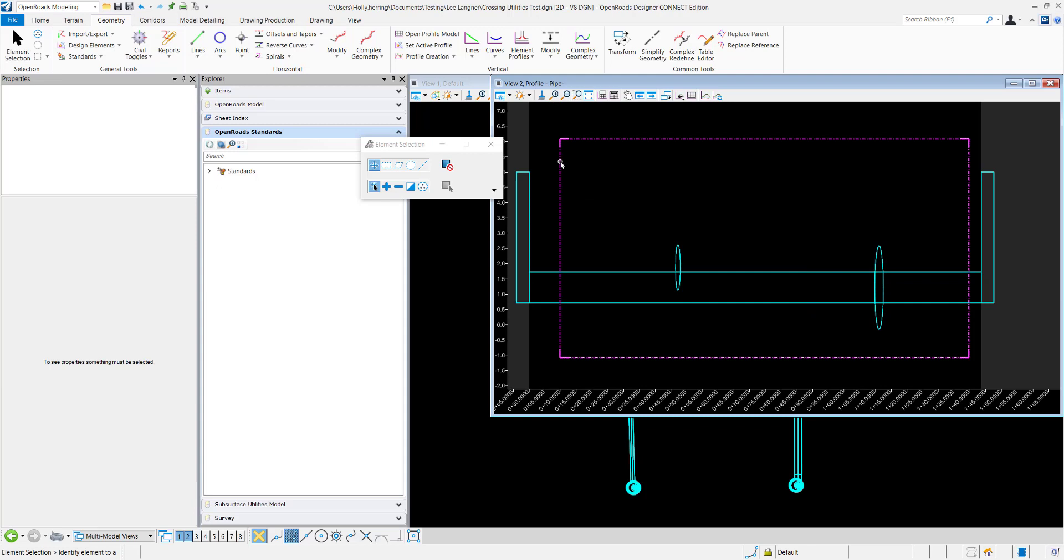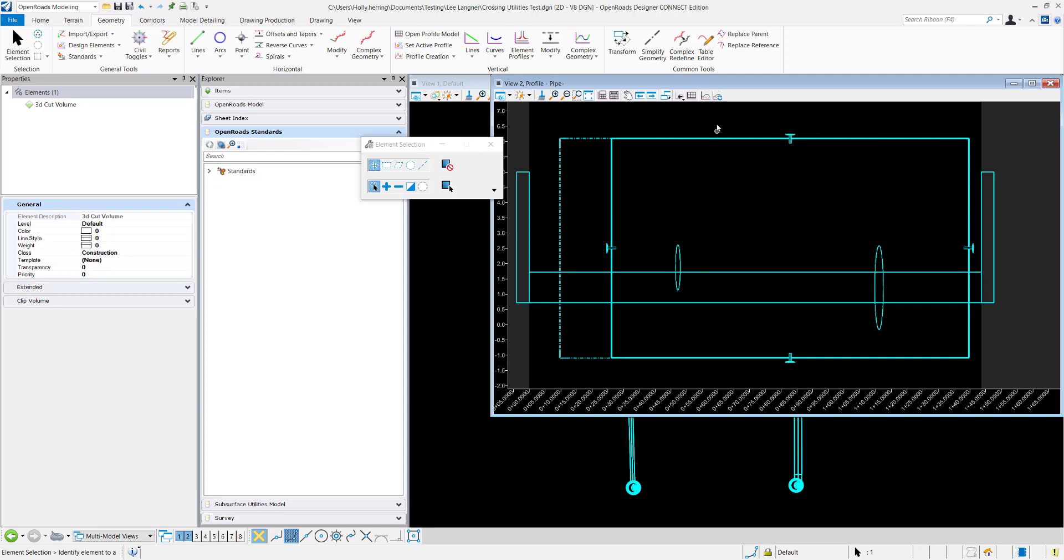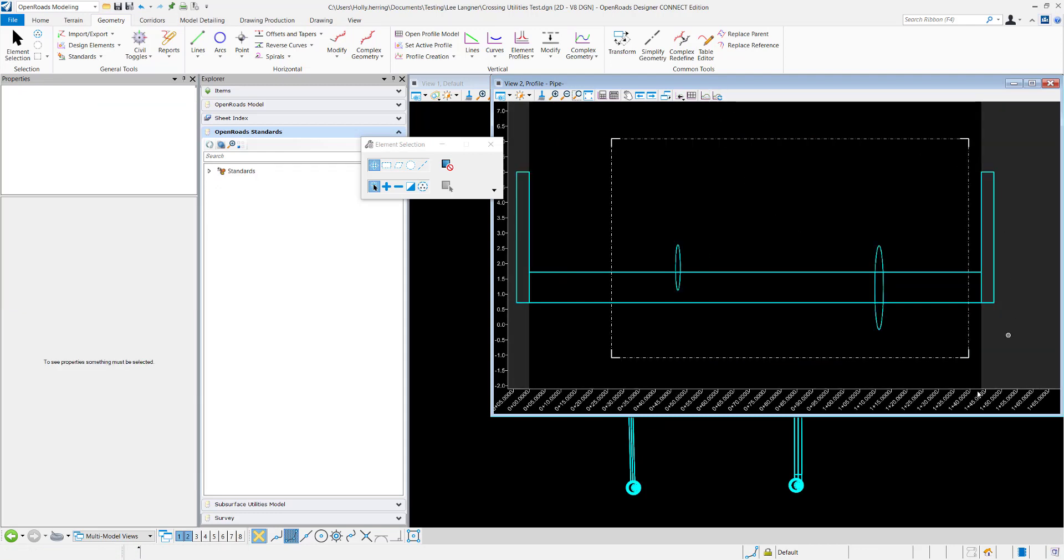From here, you can select this and resize it however you'd like. Then click Refresh 3D Cut to update the view.